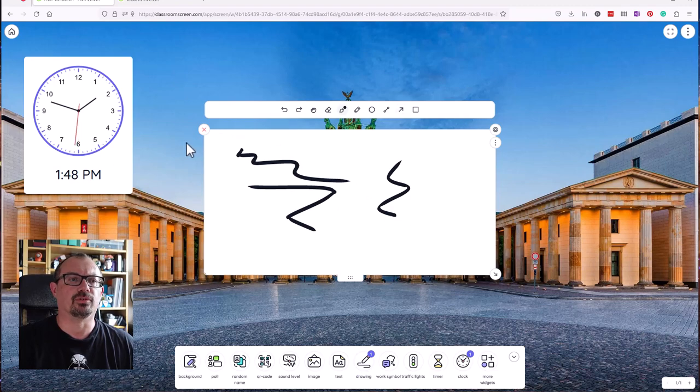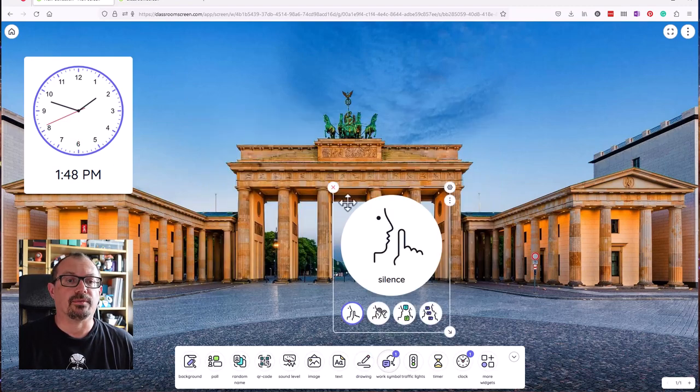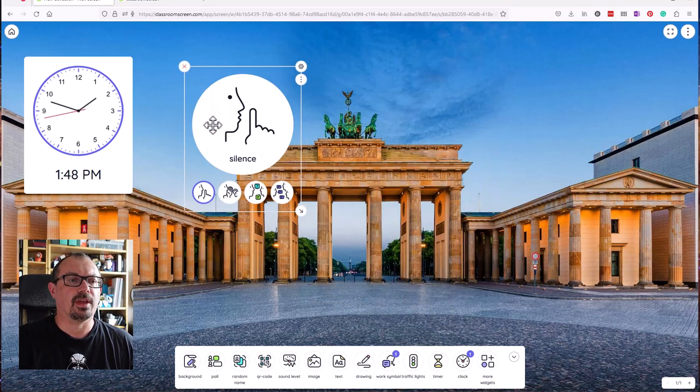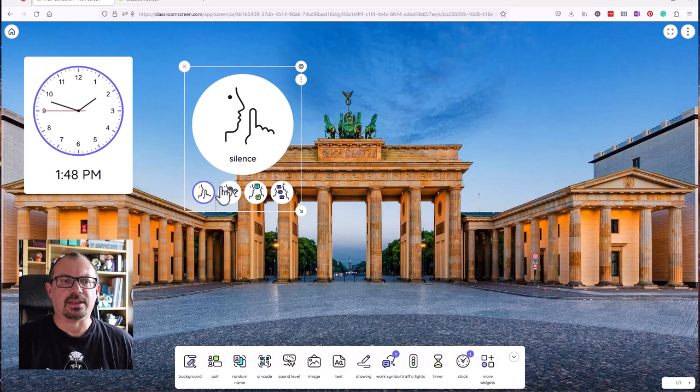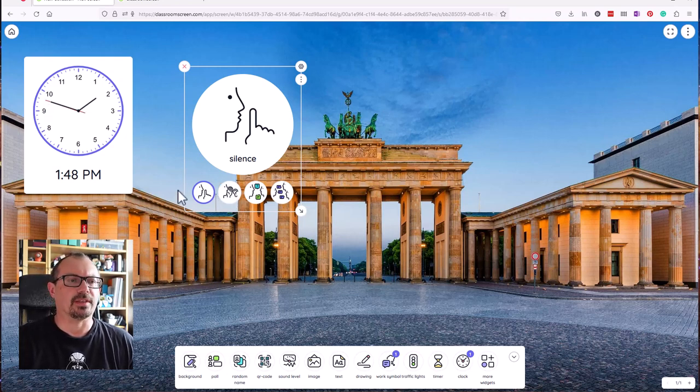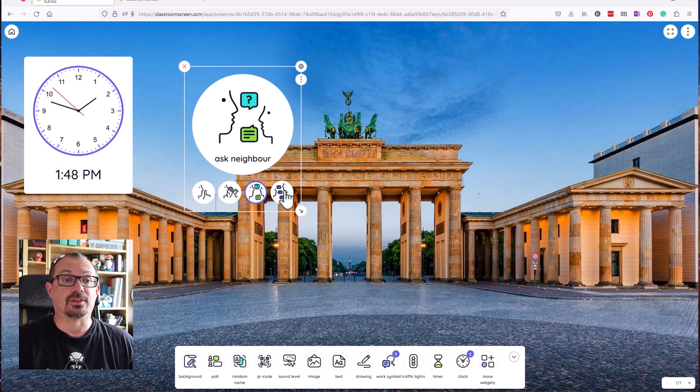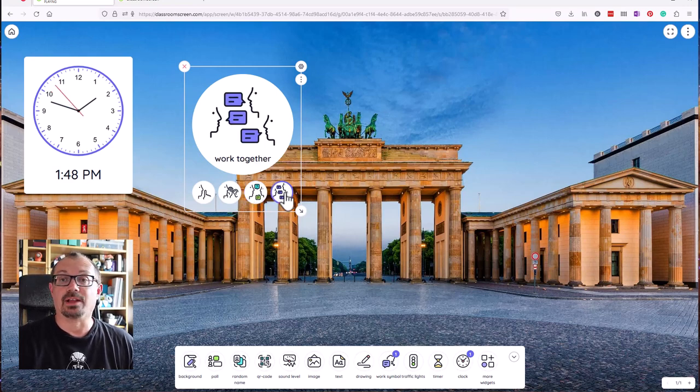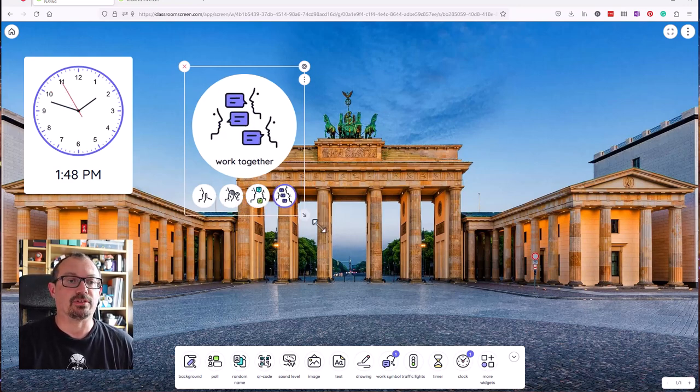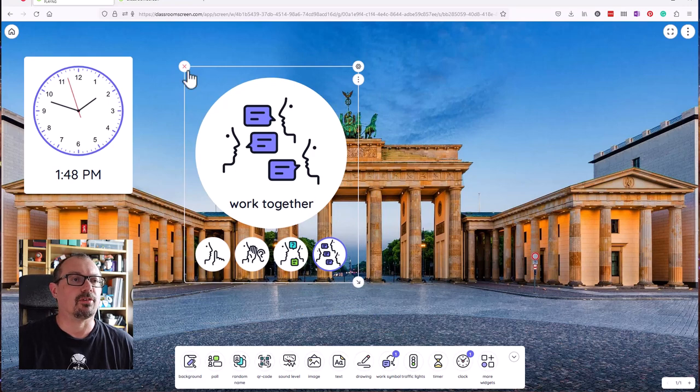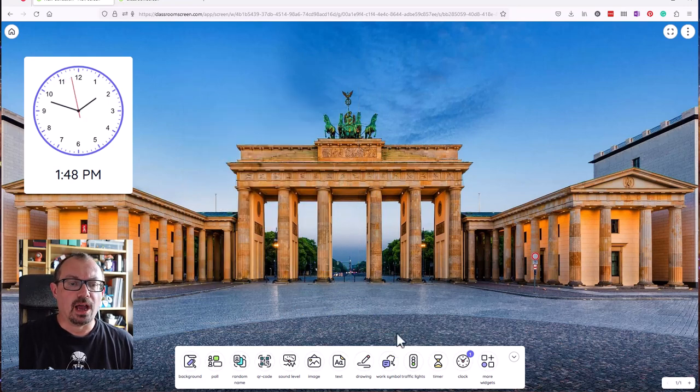We can have work symbols up, so I'll just move that up there and the class can be reminded of what they're supposed to be working at. If they're working in silence, they're working at a whisper, they're allowed to talk and ask their neighbor, or they're allowed to work together. You can have that up on the screen to remind them, particularly useful with primary children.